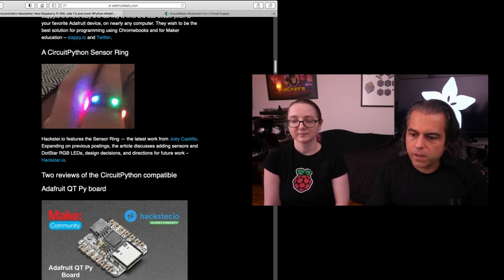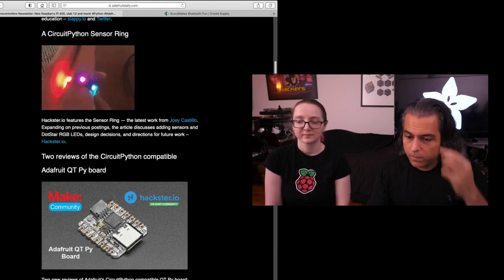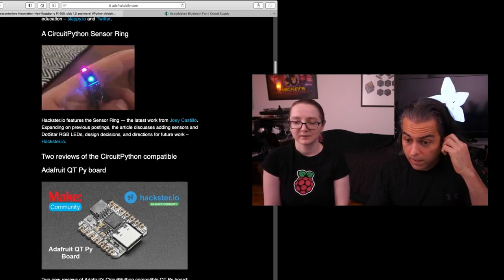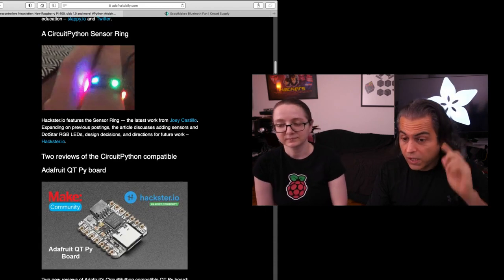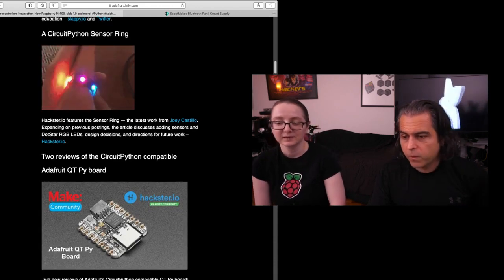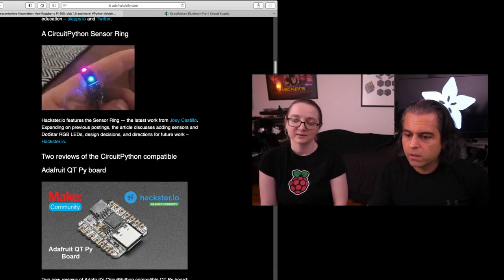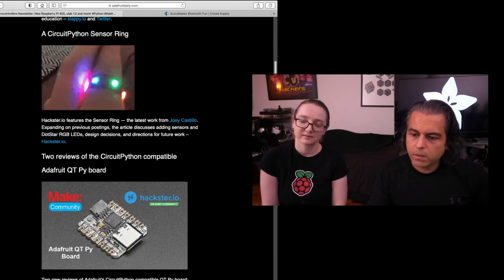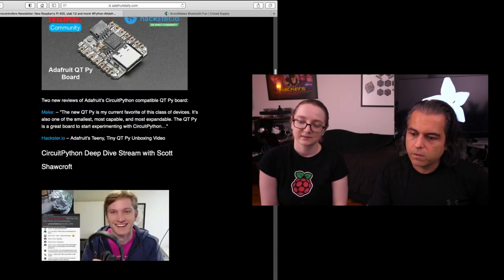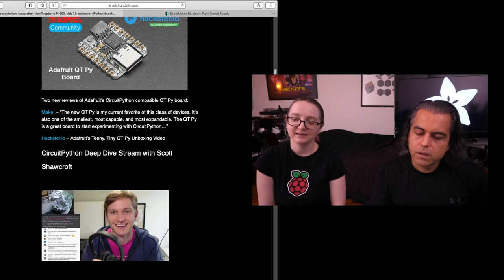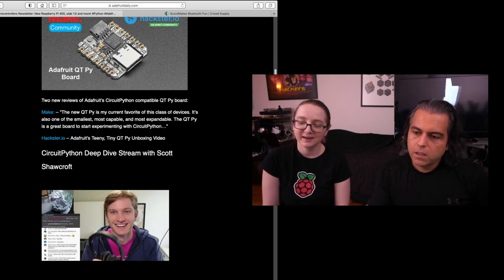Joey made a CircuitPython sensor ring. Adafruit had some good ink. Both Make and Hackster talked about the Adafruit Cutie Pie board. They liked it. Yay. I'm loved.